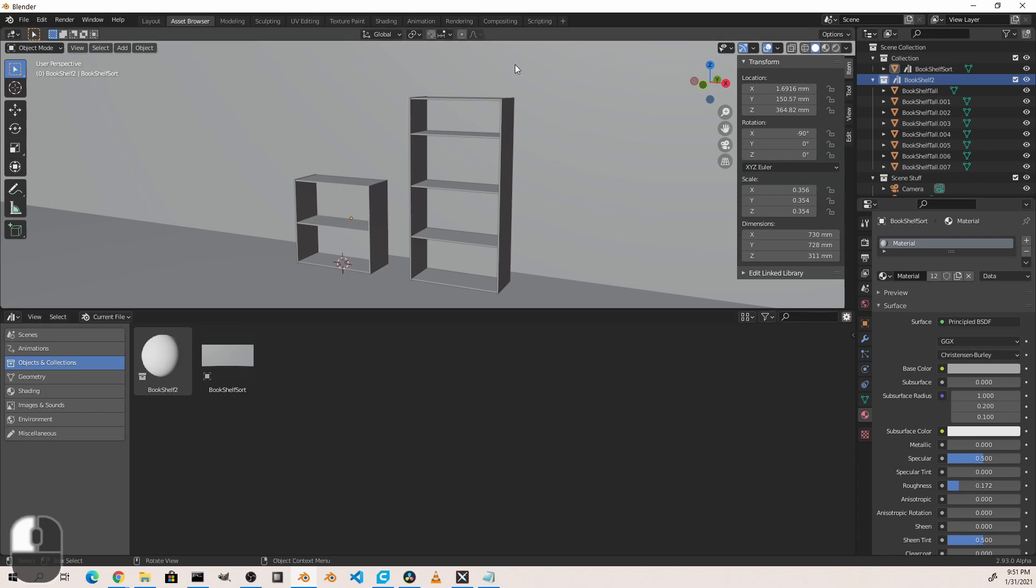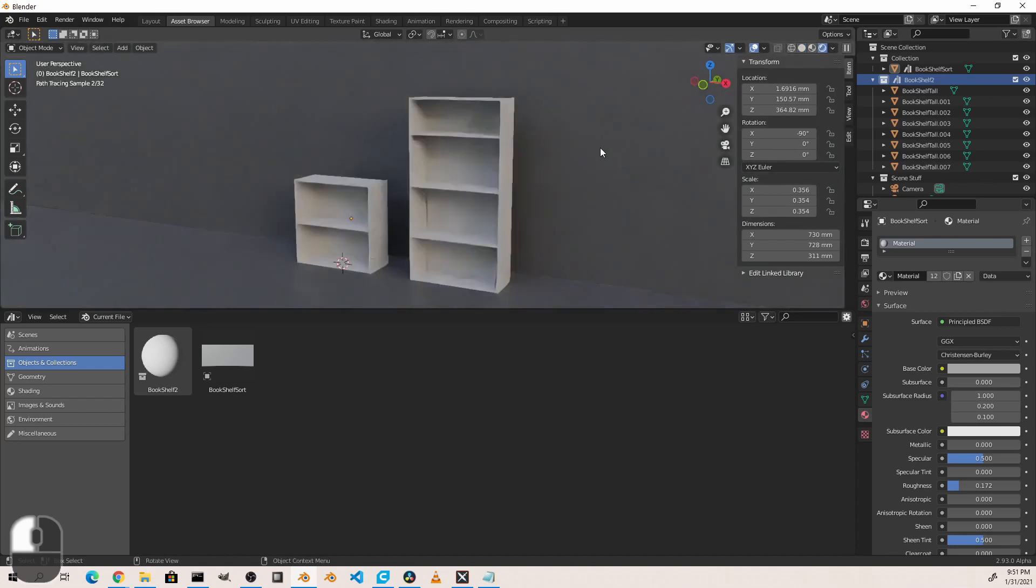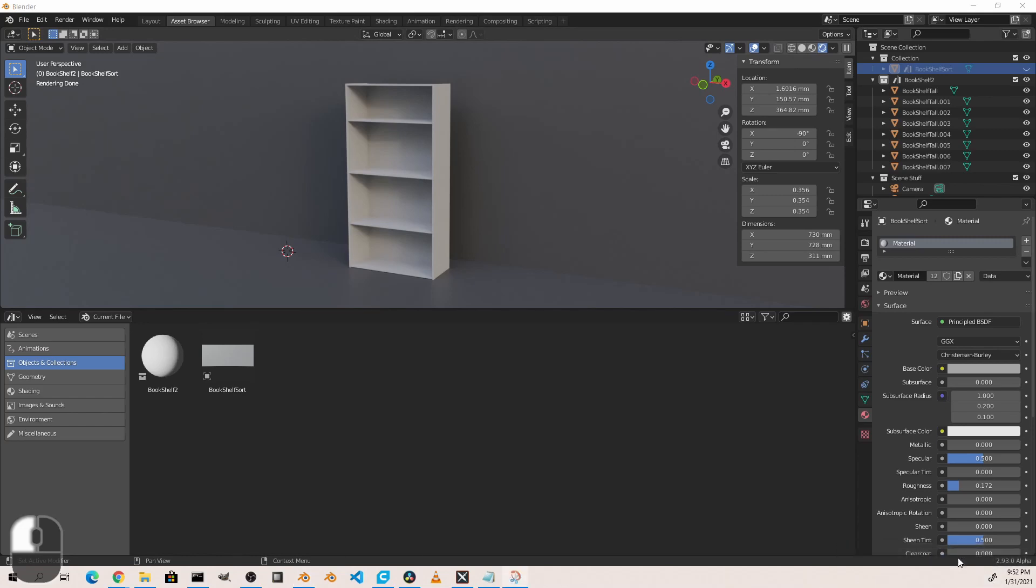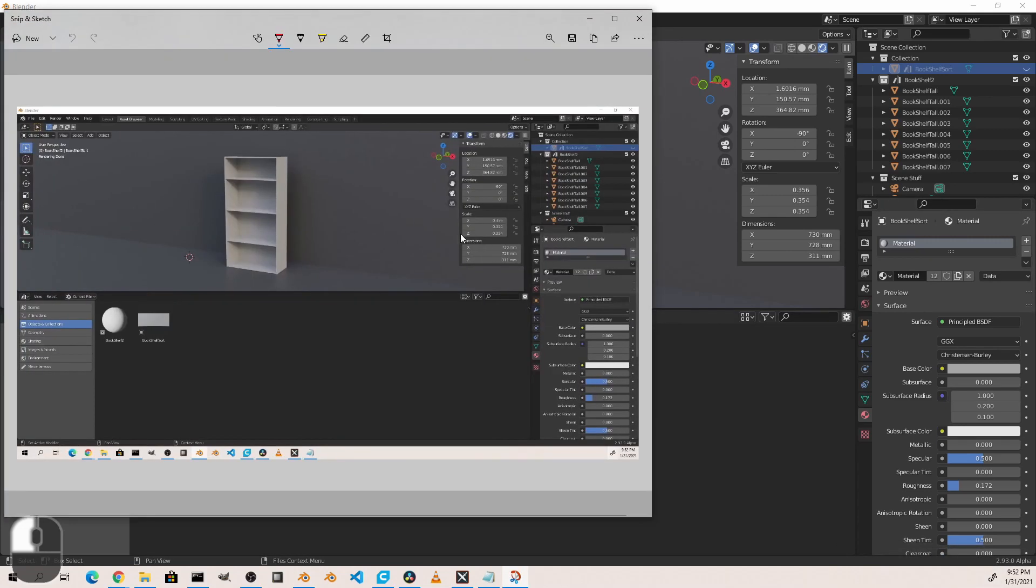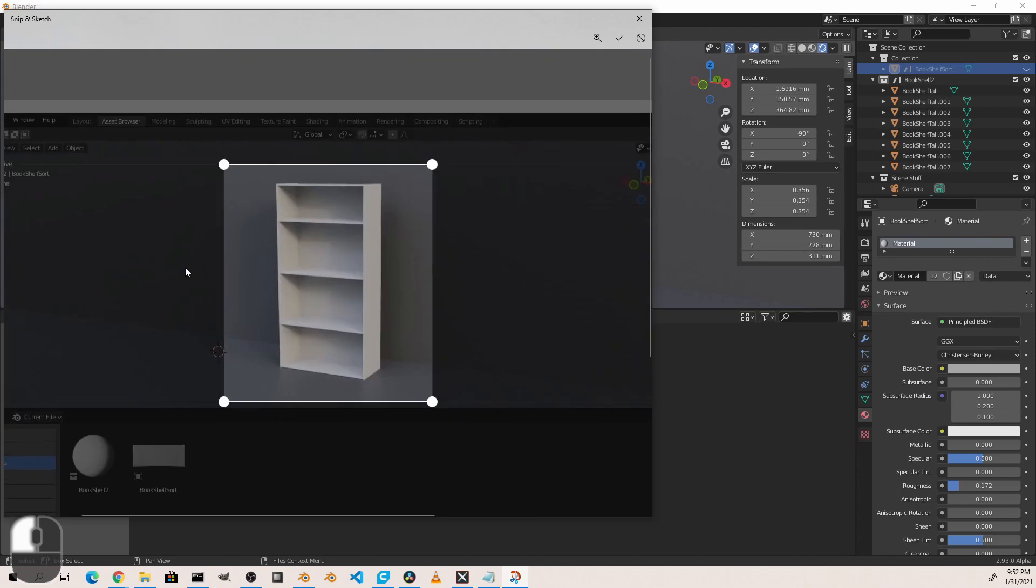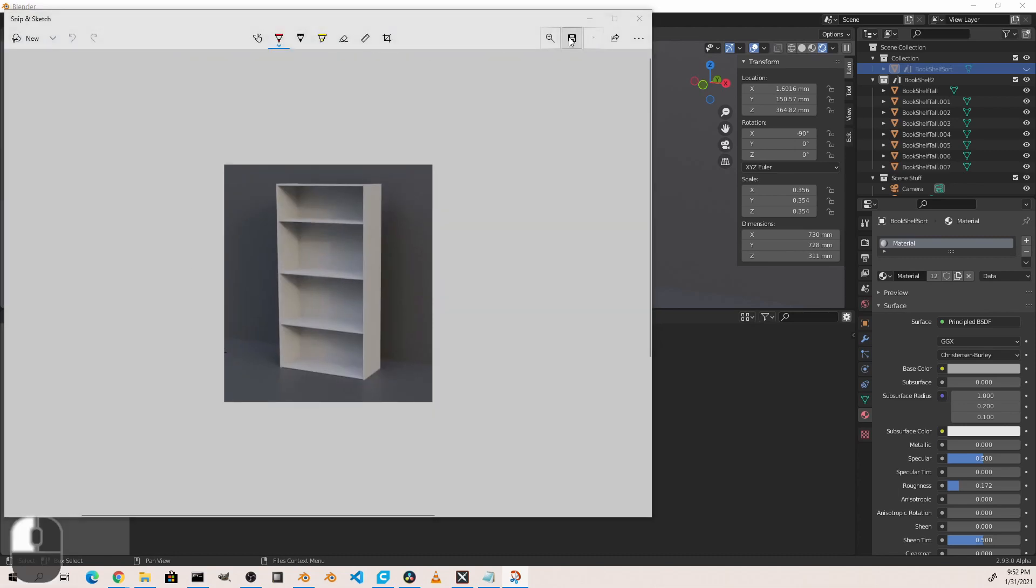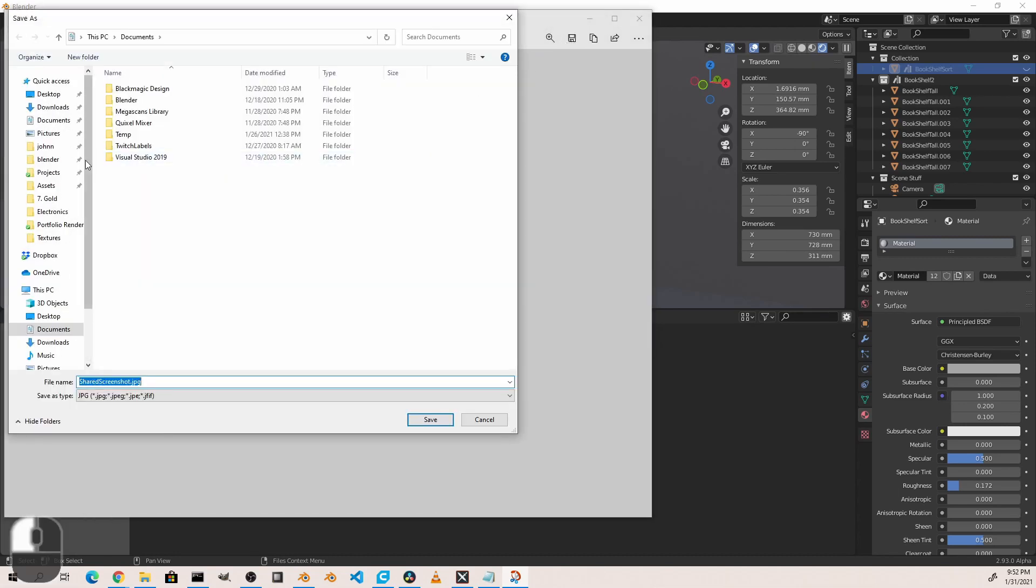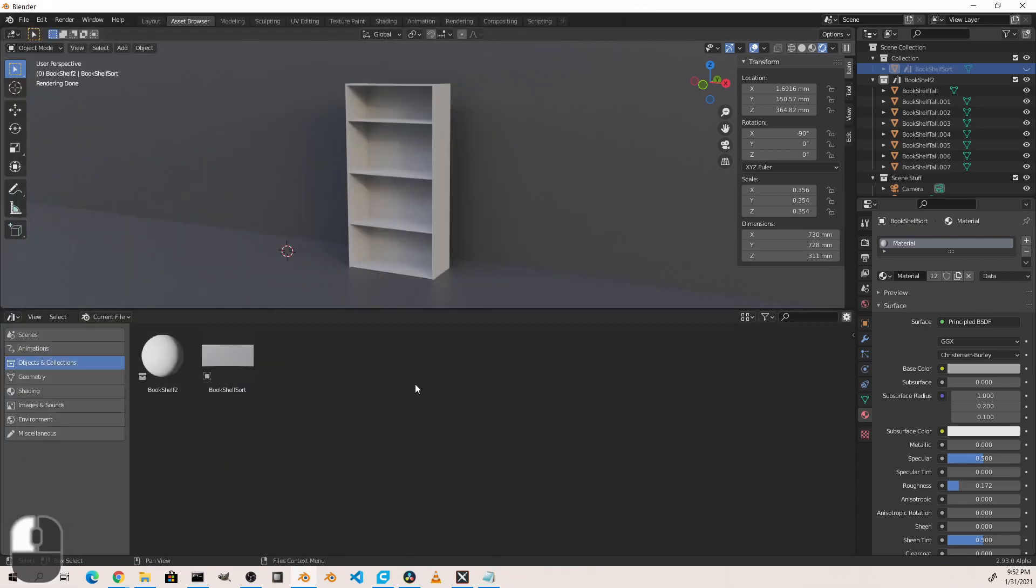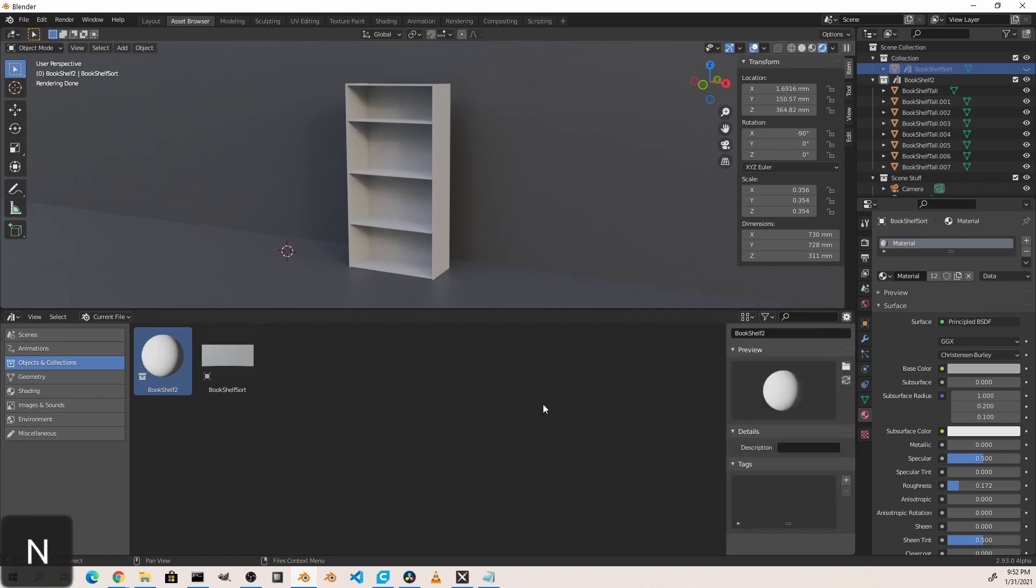I've found the easiest way to do that is to go into rendered mode and take a screenshot. I'm going to isolate this object, put it in rendered mode, and then I'm just going to take a Windows full screen snip and then save it. Now in my asset browser, if I select that collection and I hit the N key to bring up the side panel, you'll see this folder icon. If I choose this, I can go browse for that preview I just took and use it as its preview image.